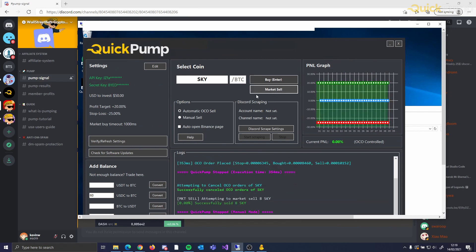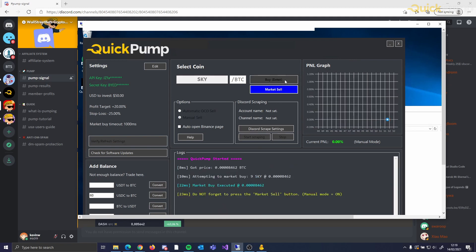Alternatively, you can use the manual sell option. The benefit of this is that there are no restrictions on profit, and you can sell at any point during the trade. However, there is a slightly higher margin of risk.